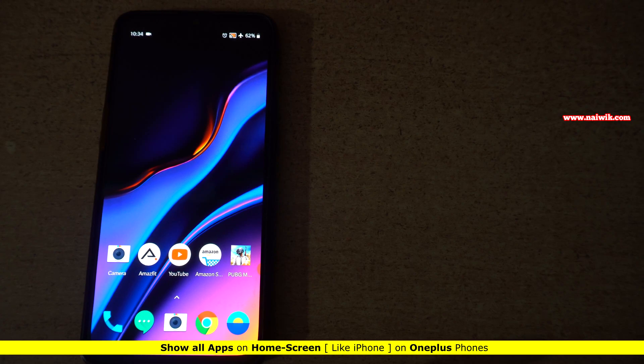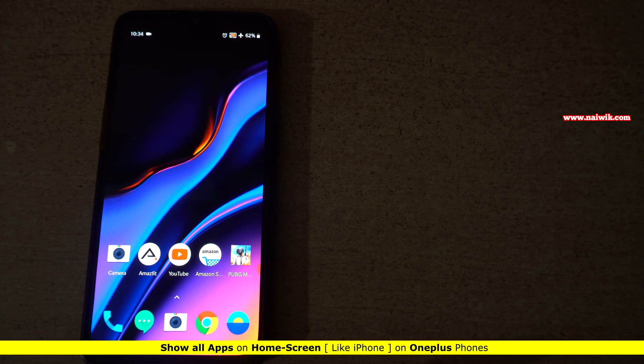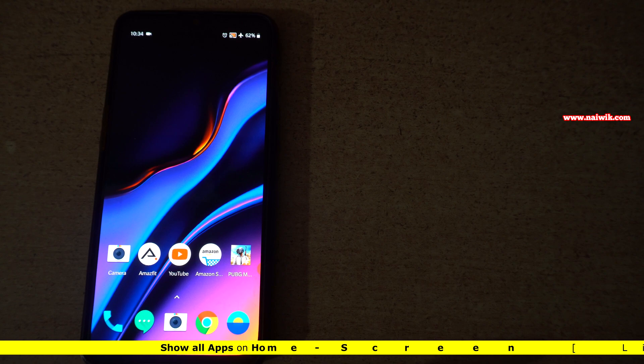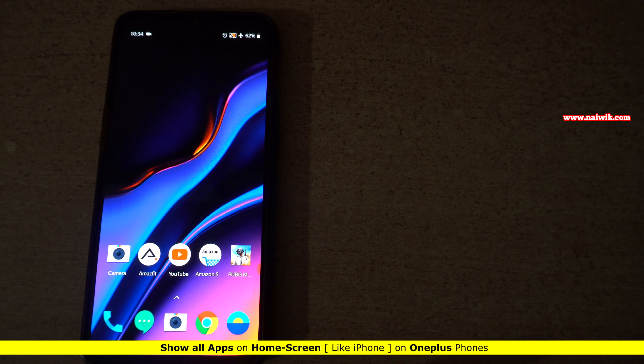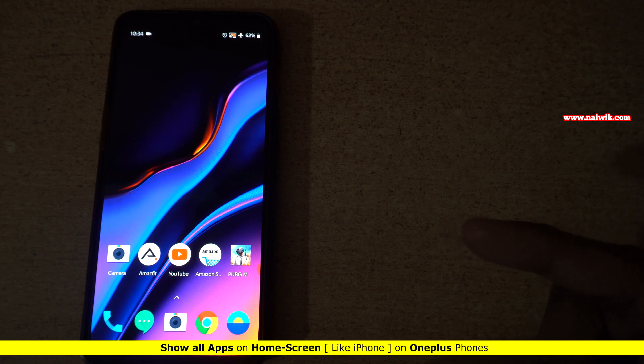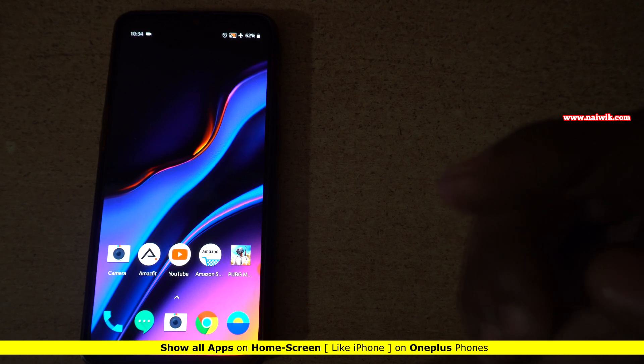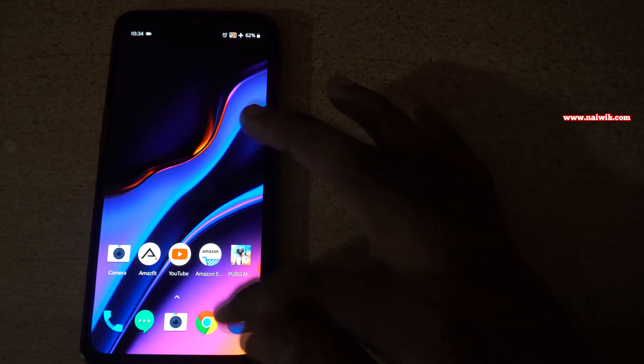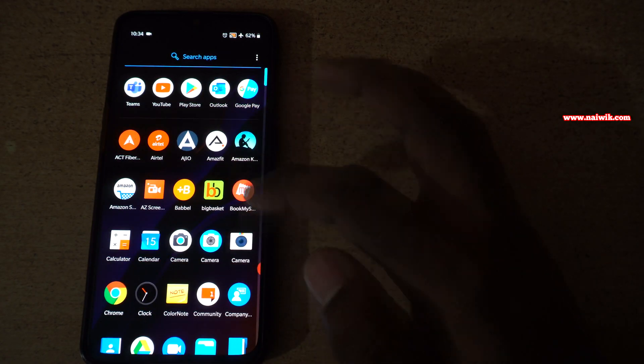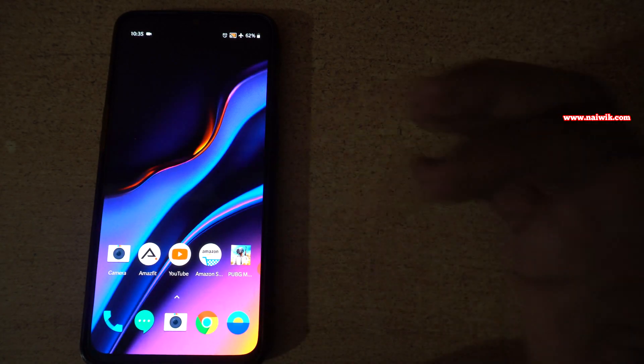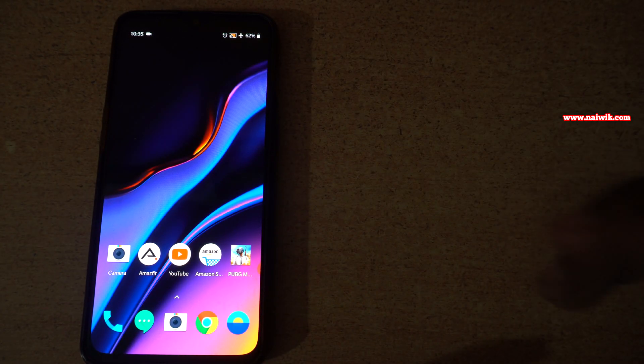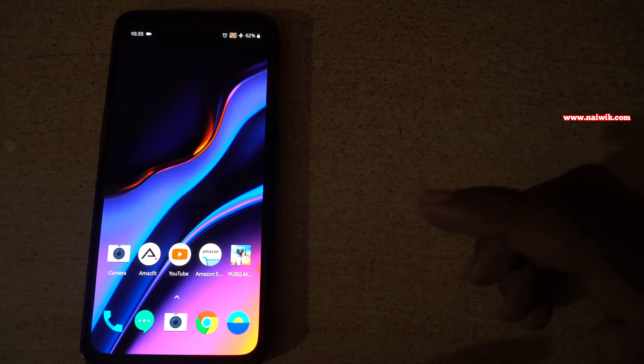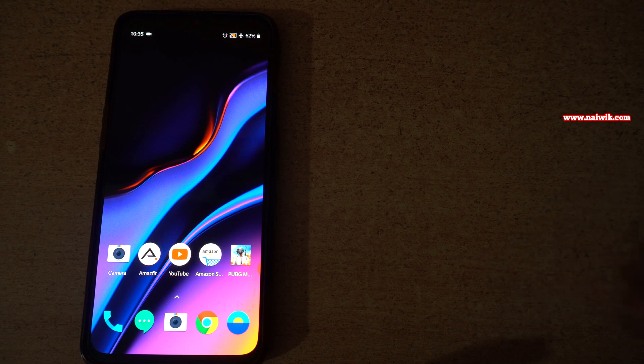Hi friends, in this video I'm going to show you how to show all the apps on the home screen. By default on a OnePlus phone, you will have apps on the home screen as well as in the app drawer. But if you want all the apps on the home screen similar to iPhone, you can do that.